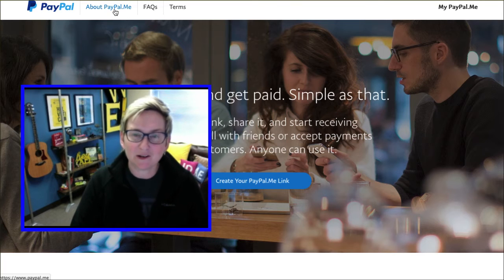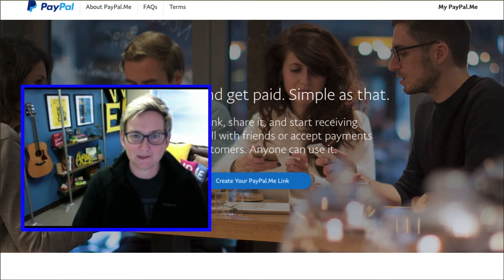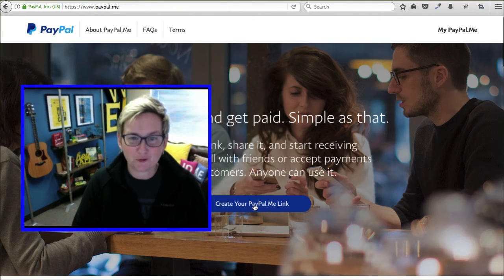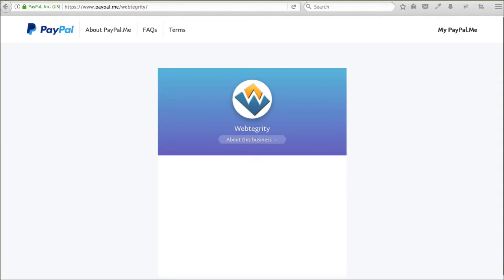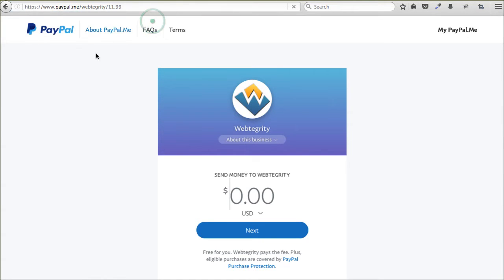It's a service by PayPal where you get a vanity URL. You can go to paypal.me, register totally for free, and it gives you a vanity URL — ours looks like this for Webtegrity. Here's what's cool: you don't want to leave it open-ended for people to type in whatever dollar amount they want. What you can do, which is mind-blowing, is set the dollar amount right in the URL path. So if you type in 11.99, it actually presets and automatically populates that dollar amount.